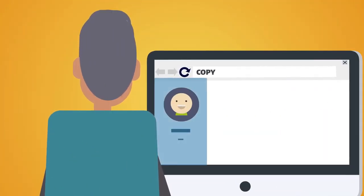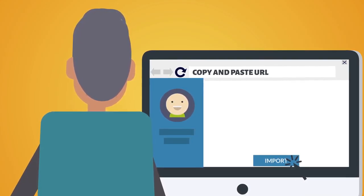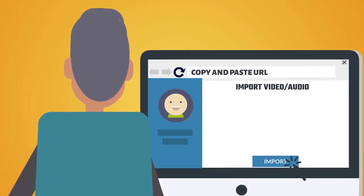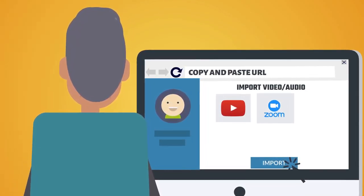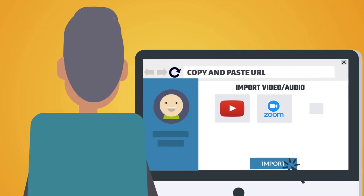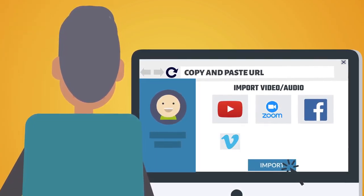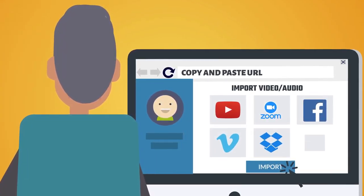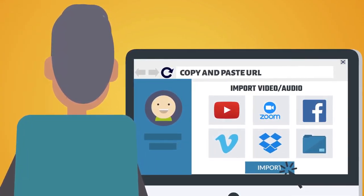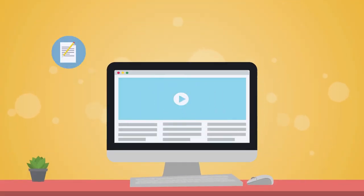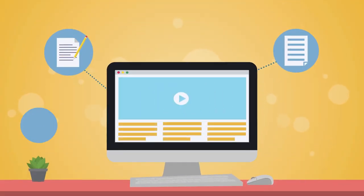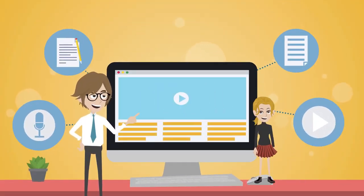To use, just copy and paste the URL of any online video or audio, or import videos from YouTube, your Zoom sessions, videos from Facebook, Vimeo, Dropbox, or just upload from your computer.